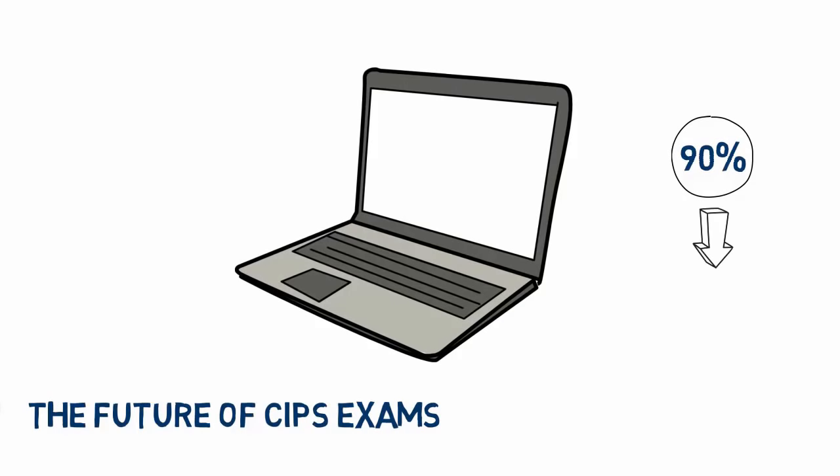Following this feedback, it's a logical next step for CIPS to provide computer-based exams more frequently throughout the year on a system that's simple to use.